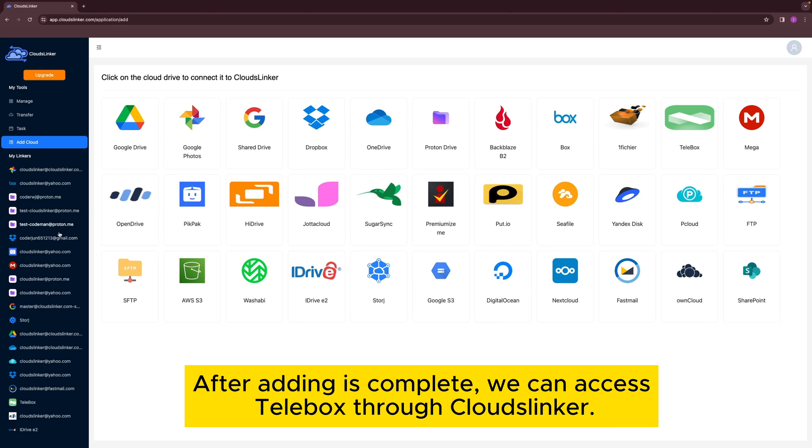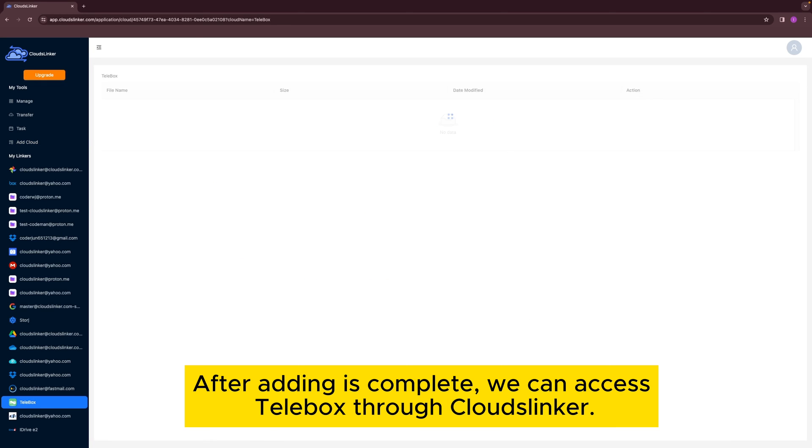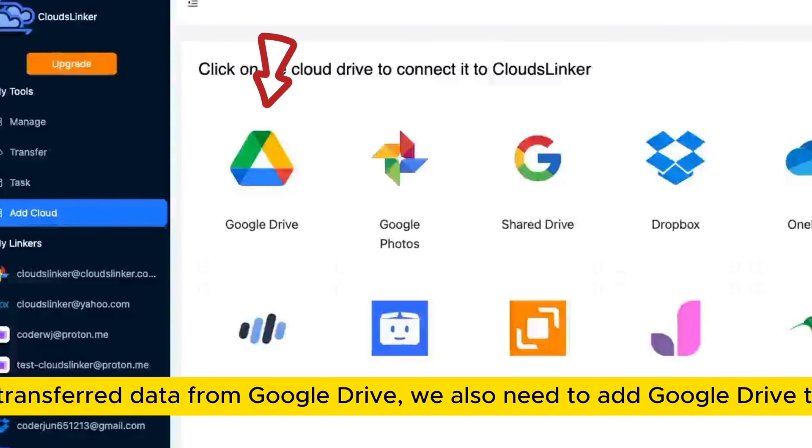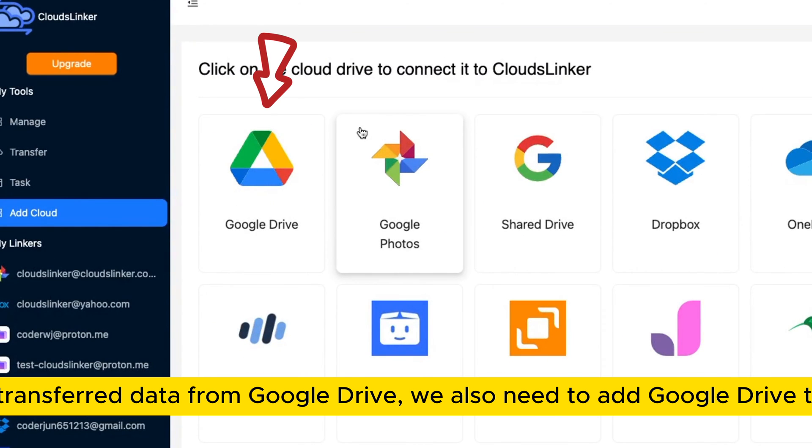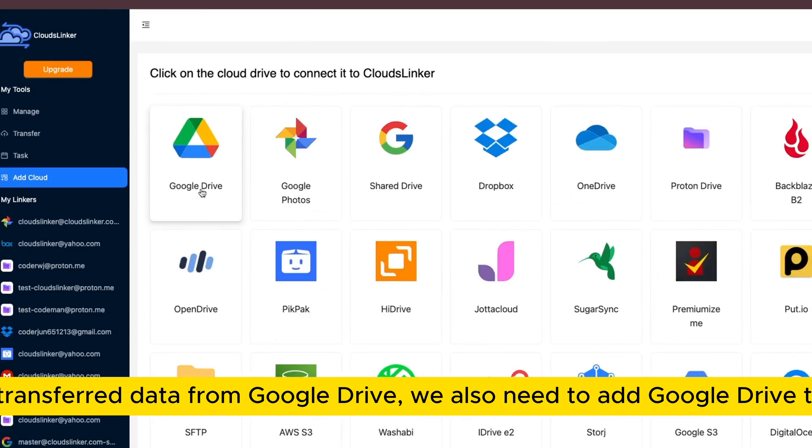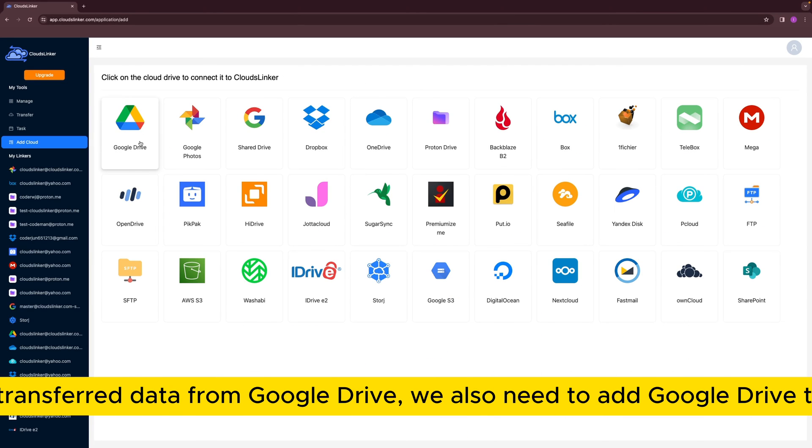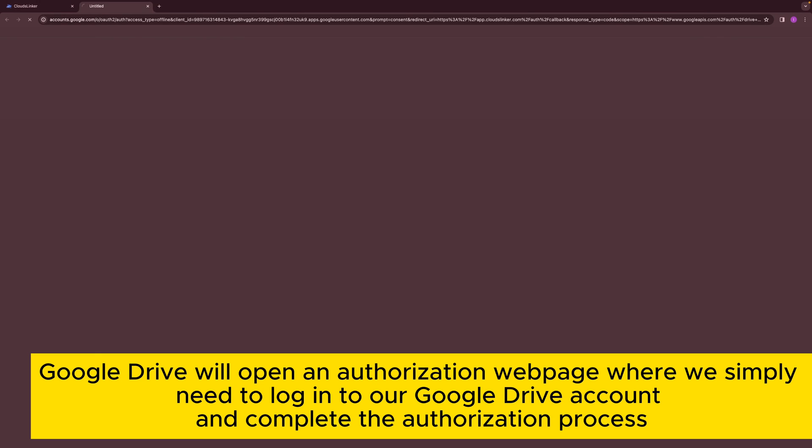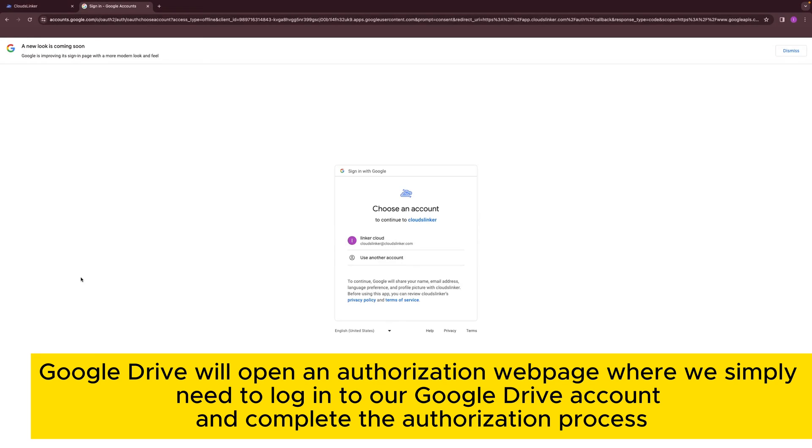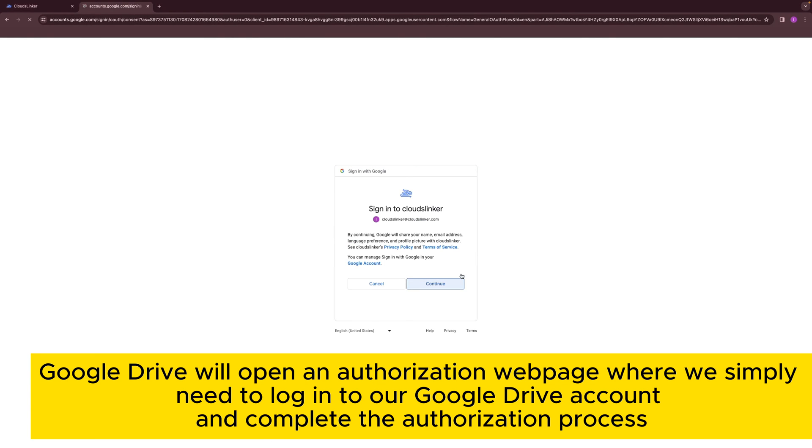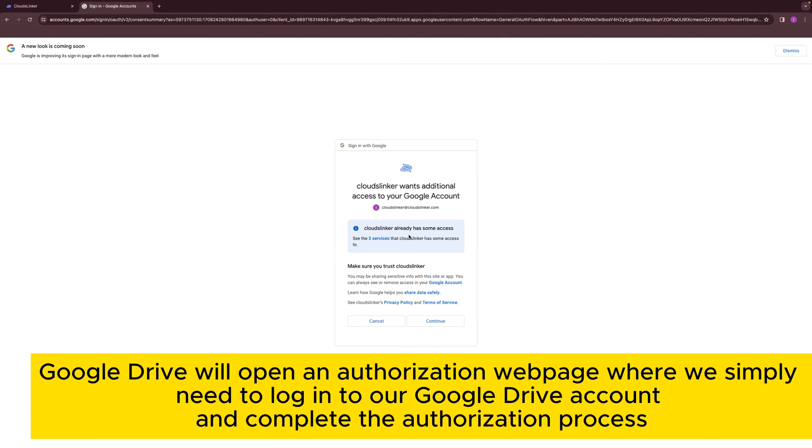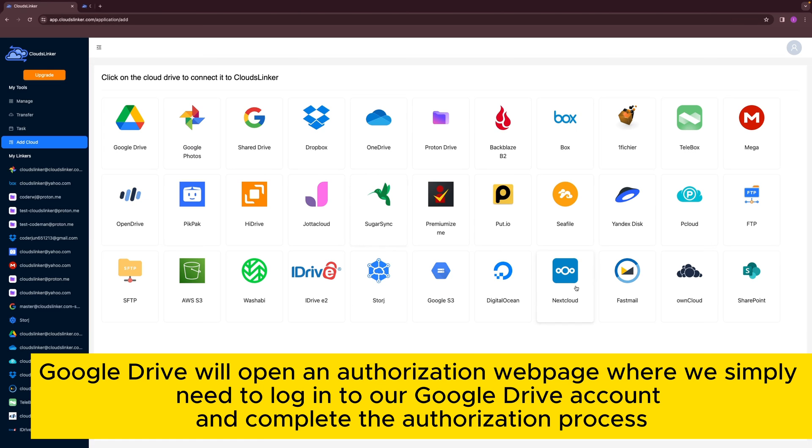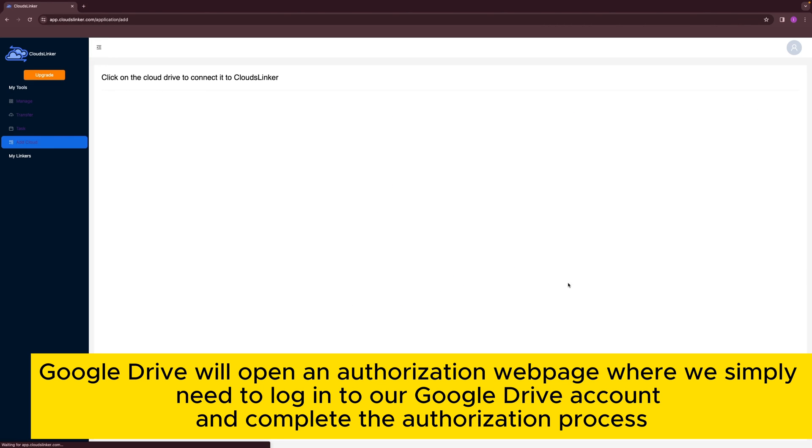After adding is complete, we can access Telebox through Cloudslinker to retrieve transfer data from Google Drive. We also need to add Google Drive to Cloudslinker. Google Drive will open an authorization web page where you simply need to log in to your Google Drive account and complete the authorization process.